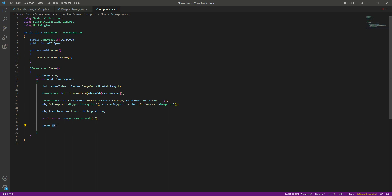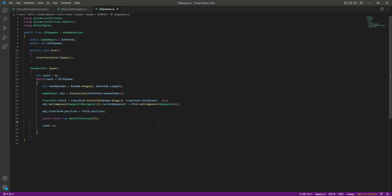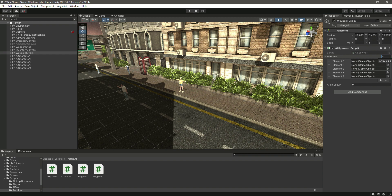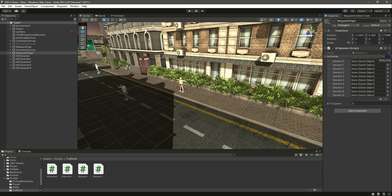After the WaitForSeconds, write count++ so the count increments each time a character is instantiated. When count reaches the aiToSpawn value, the loop ends. Now save the script. Before saving, make sure the 'o' in WaitForSeconds is lowercase — only the W, F, and S are capitalized.